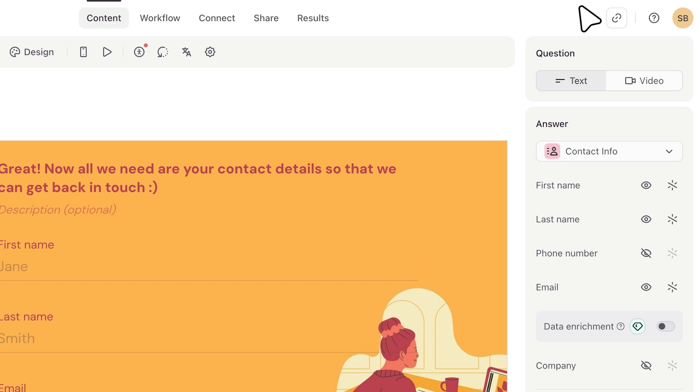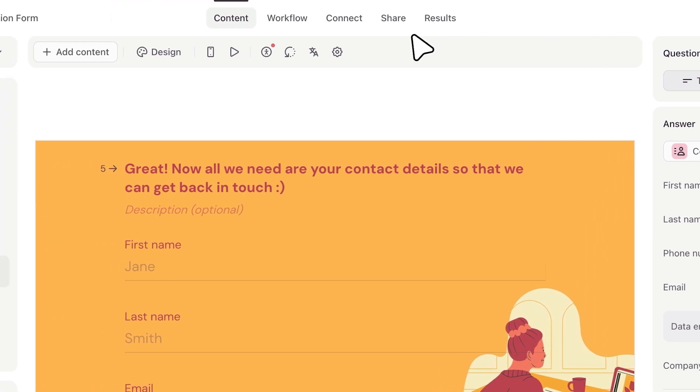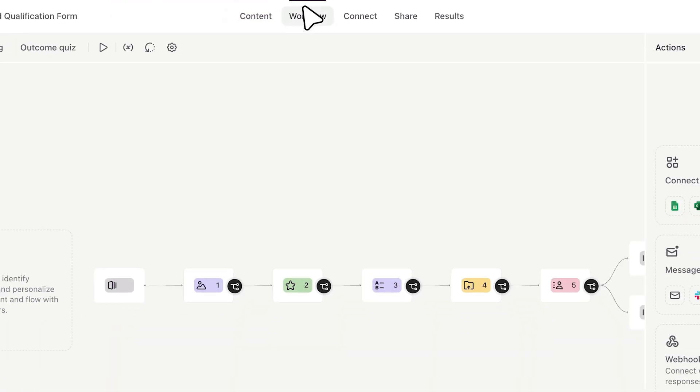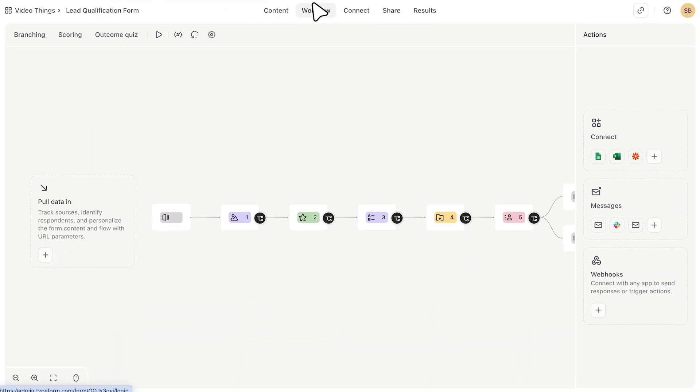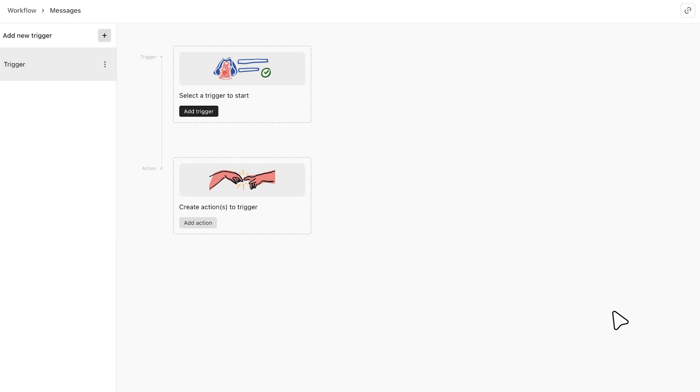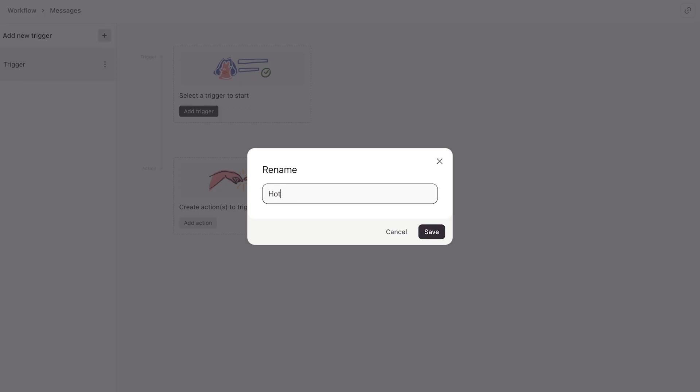First, make sure your form is published. Then head on over to the workflows tab on the side panel. Under messages, I'll click the plus sign. This is where I can set up any follow-up messages that I want to send out. When you click the plus sign, a new trigger is automatically created for you. I'll click here to rename this one 'hot leads' to keep track of it easily.